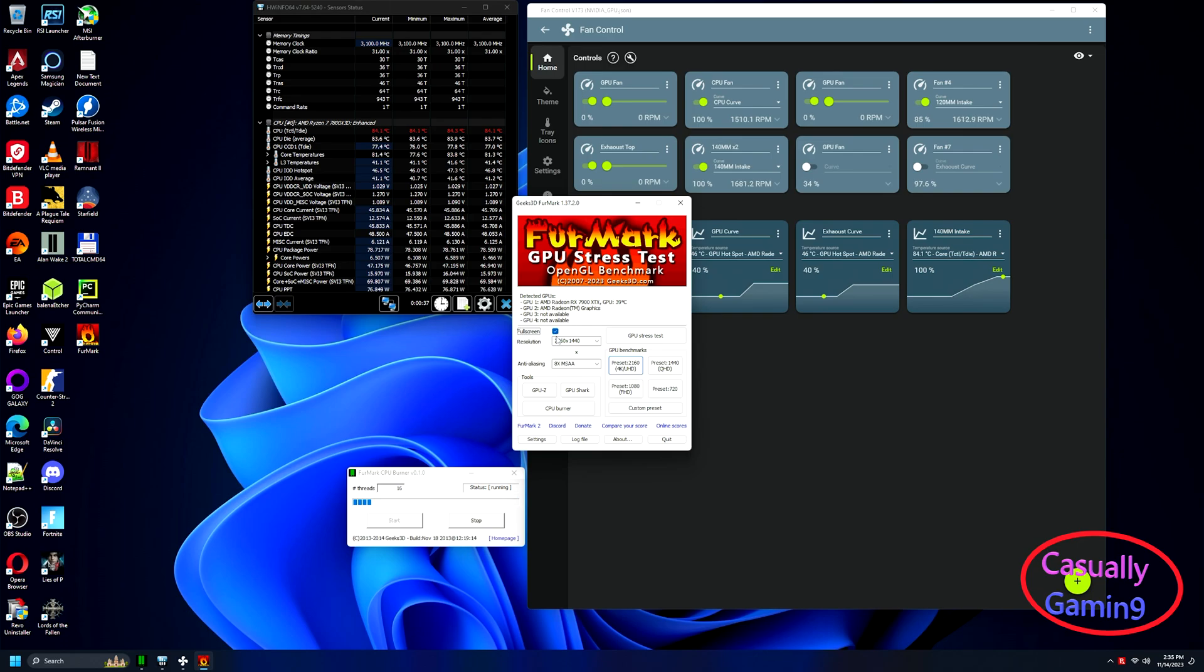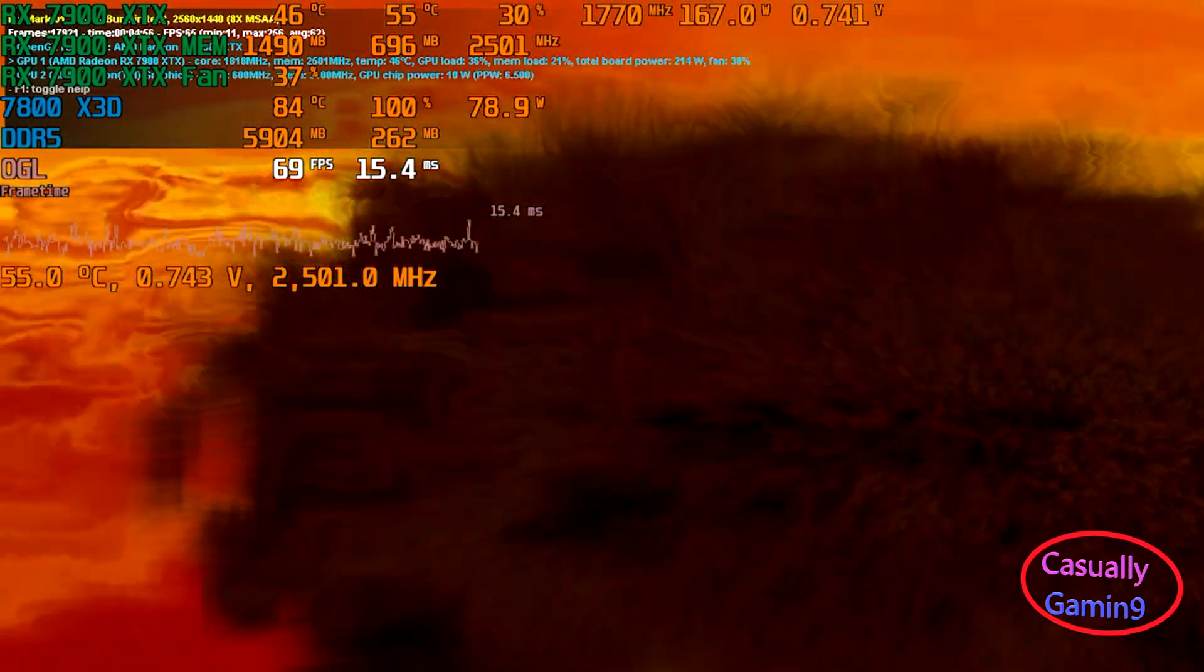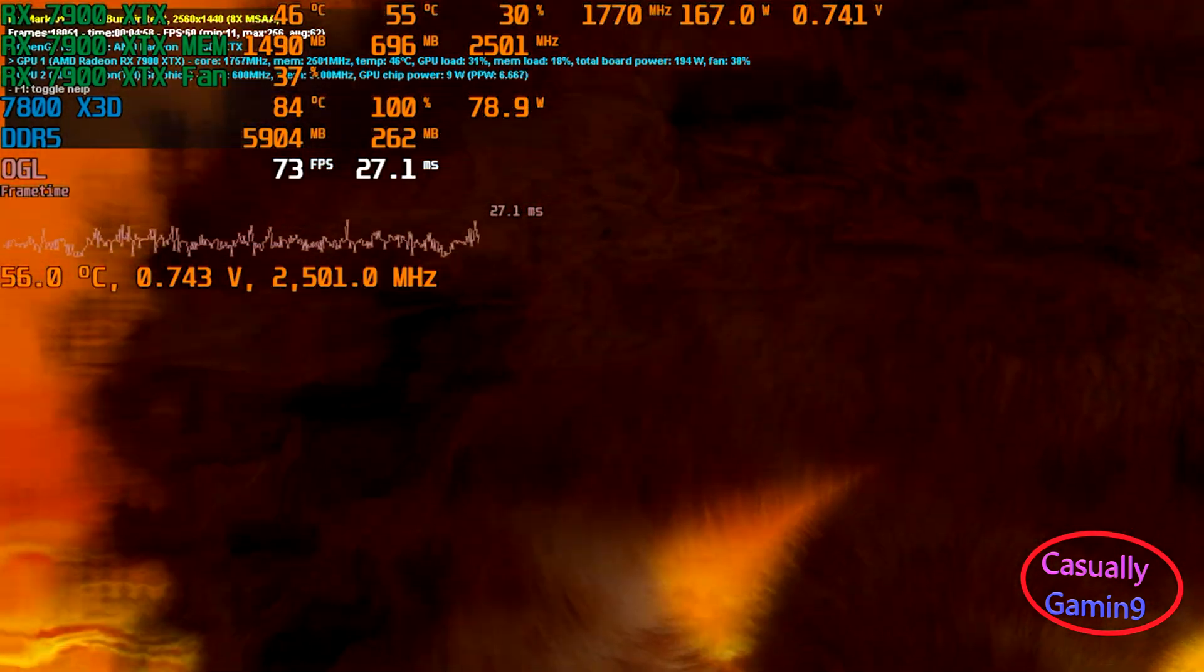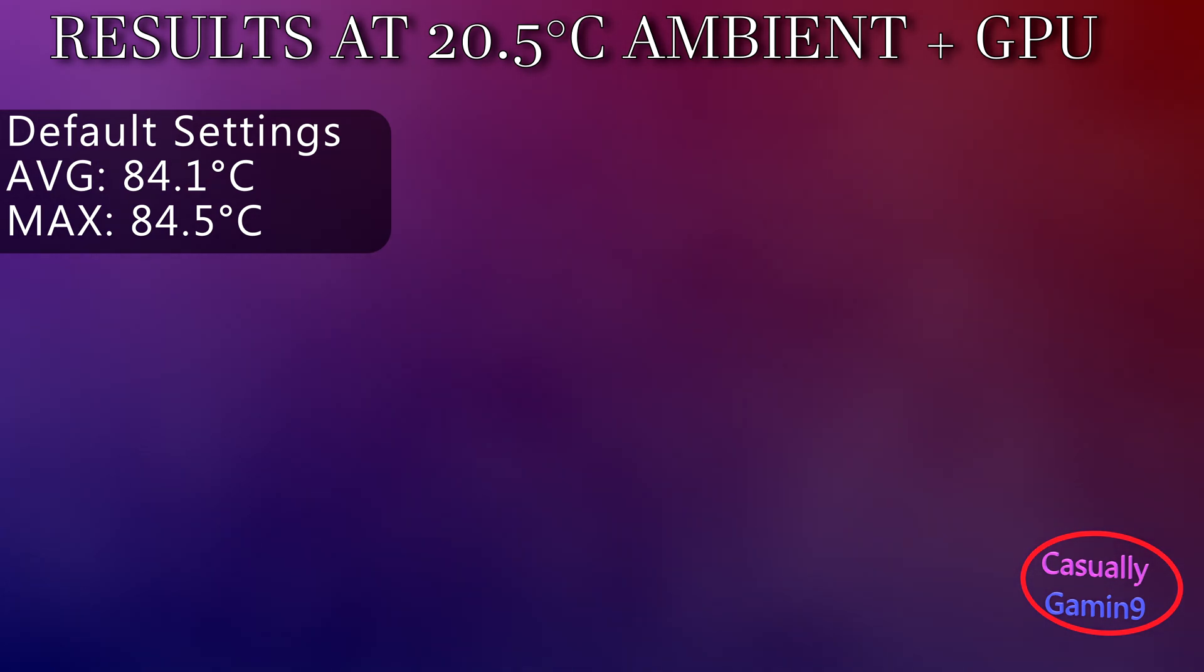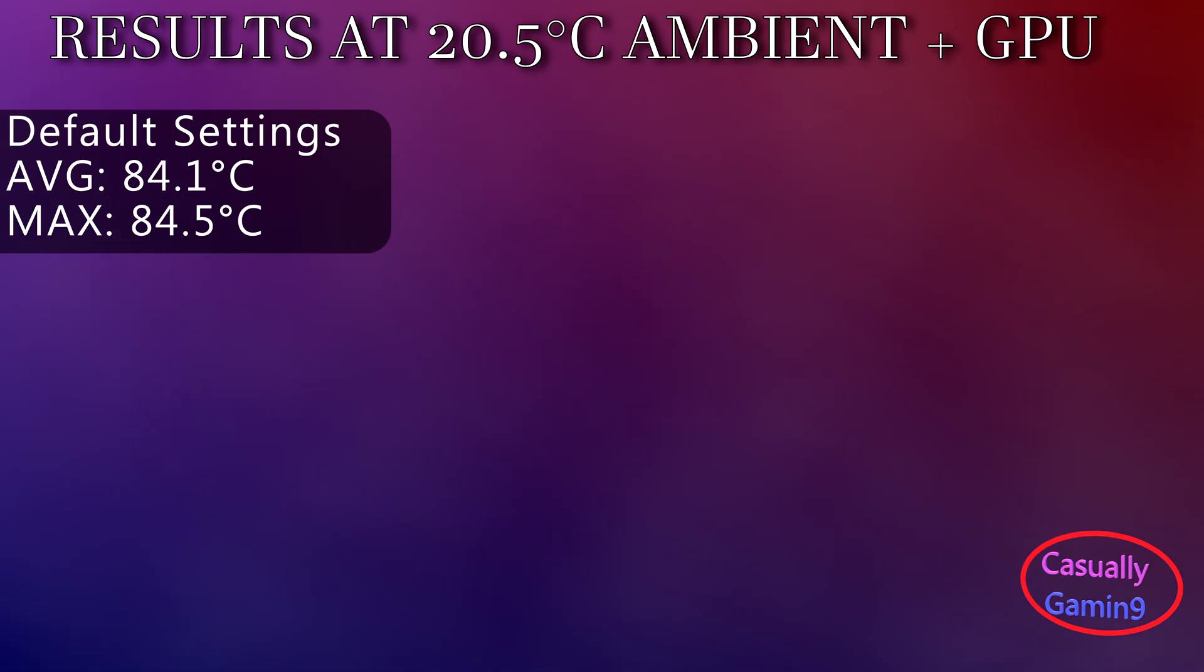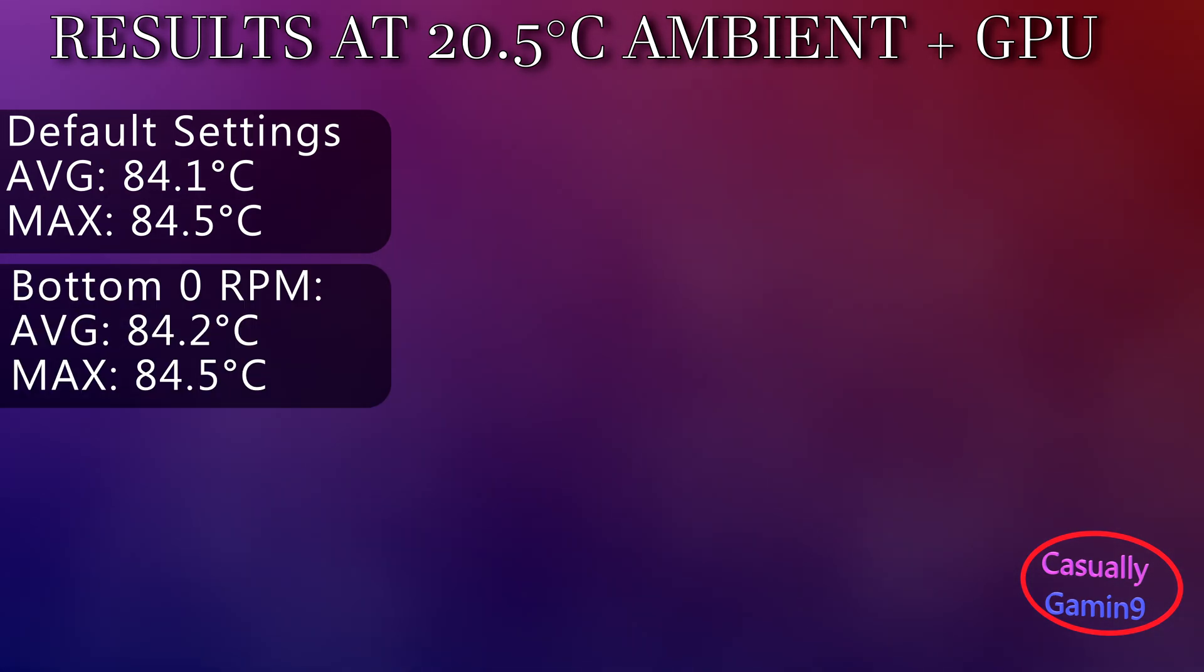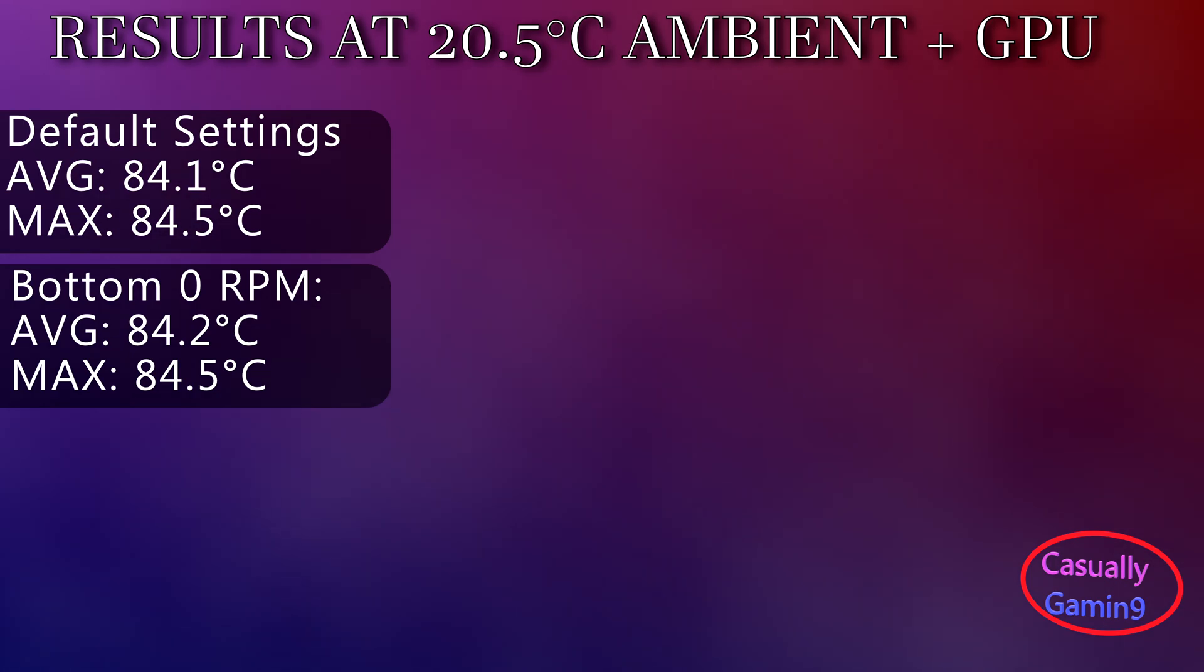Let me add a bit of heat coming from the GPU in the mix by running the GPU stress test as well. This will showcase the best fan setup in mixed workloads. The default settings with the initial fan setup shows an average of 84.1 with a maximum of 84.5 degrees.